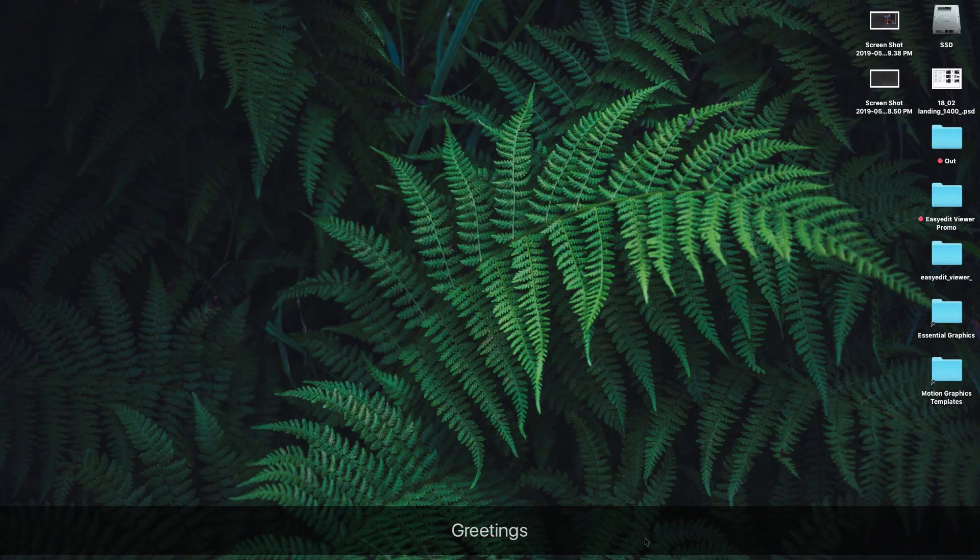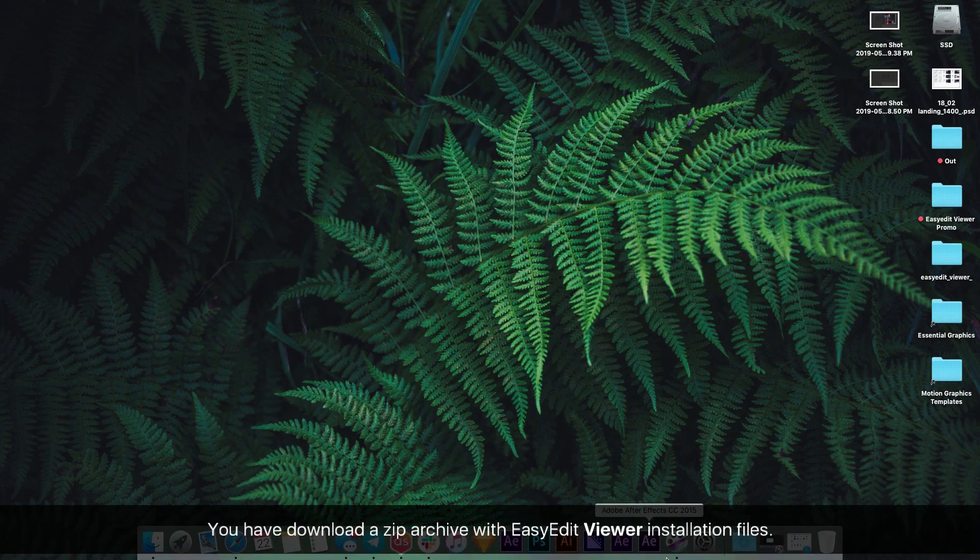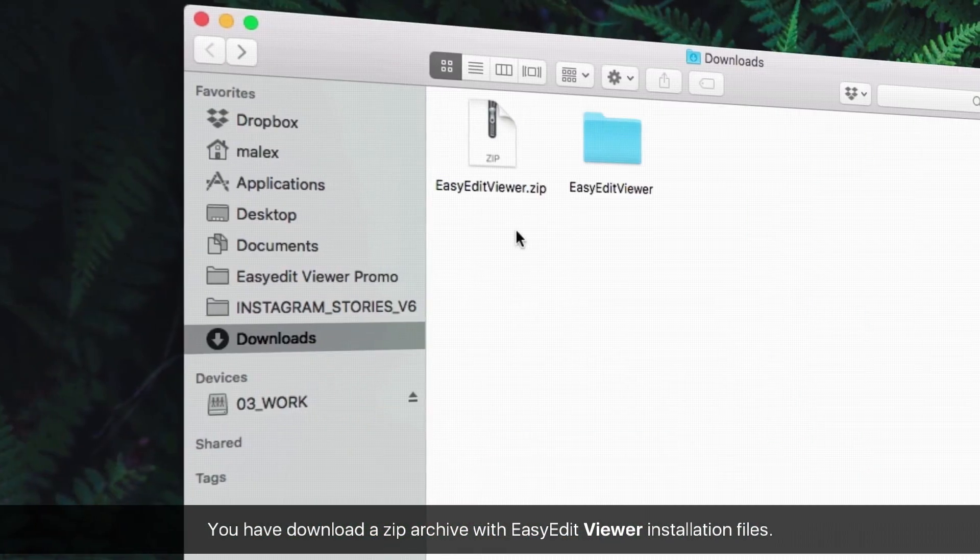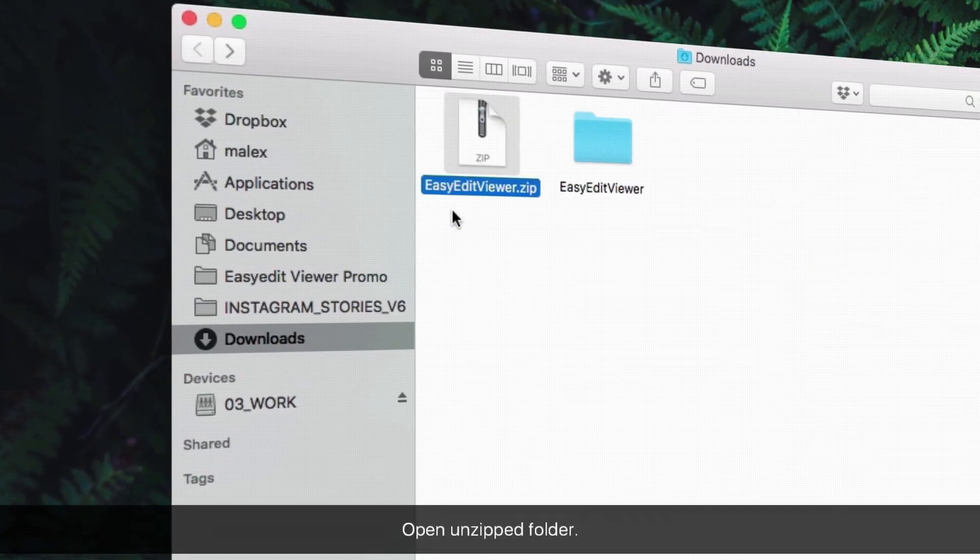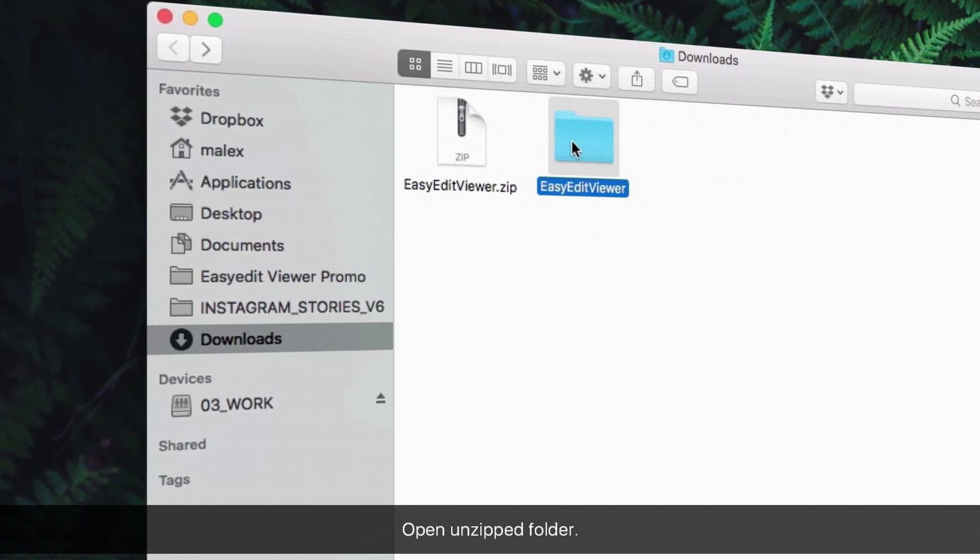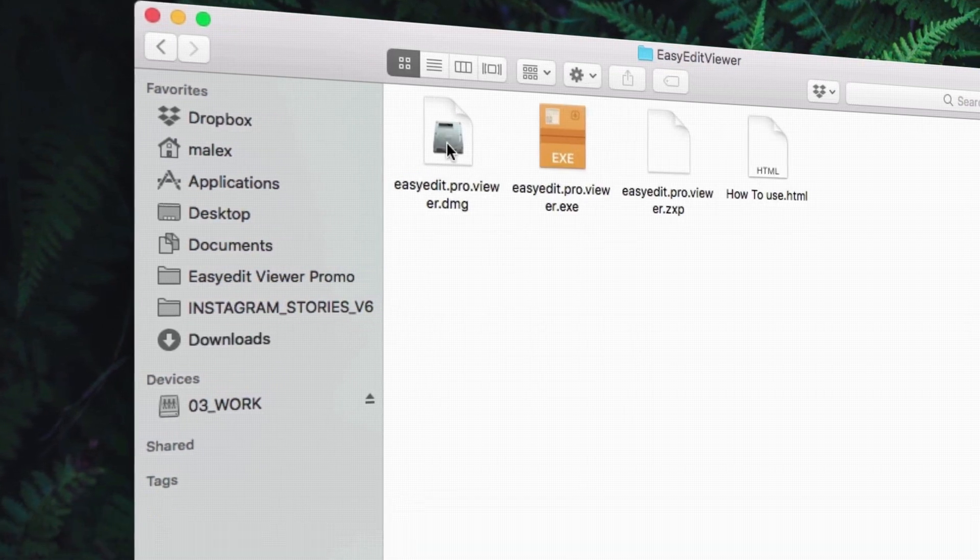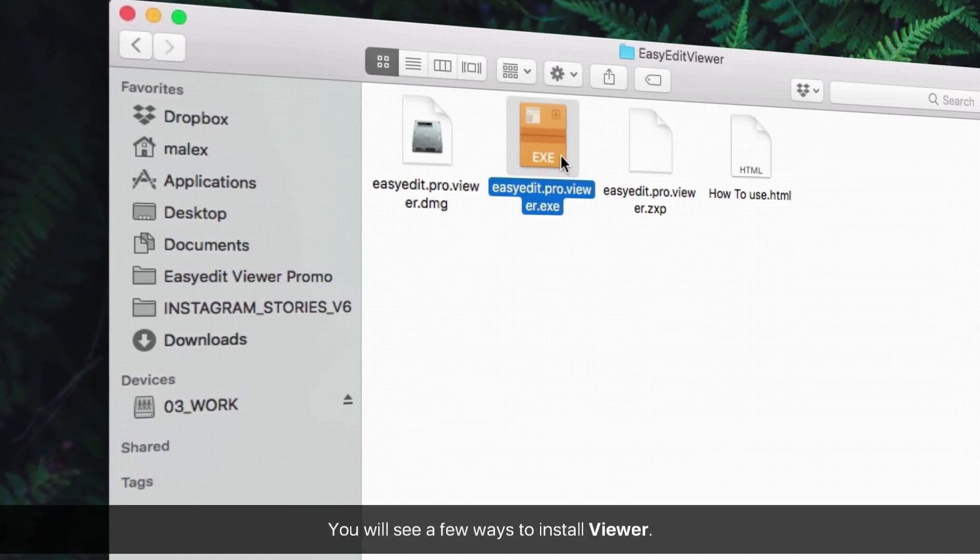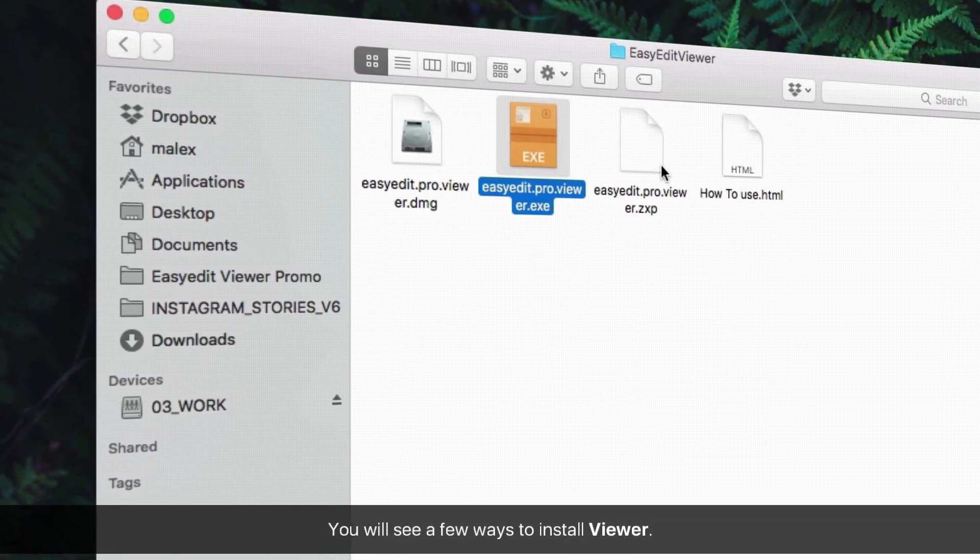Greetings. You have downloaded a zip archive with EasyEdit Viewer installation files. Open the unzipped folder. You will see a few ways to install the viewer.